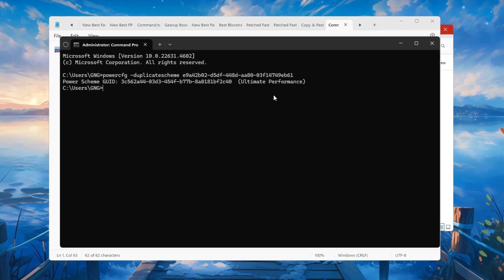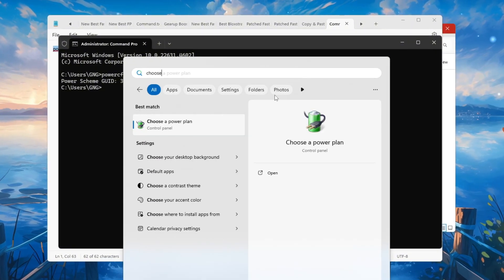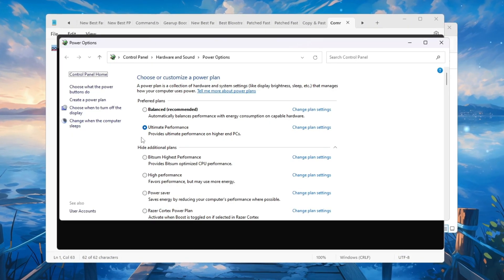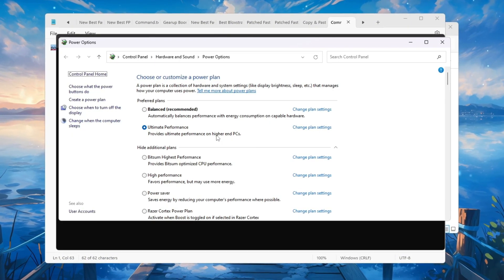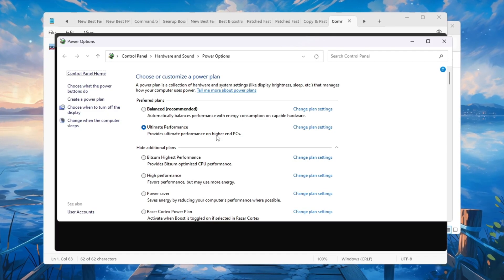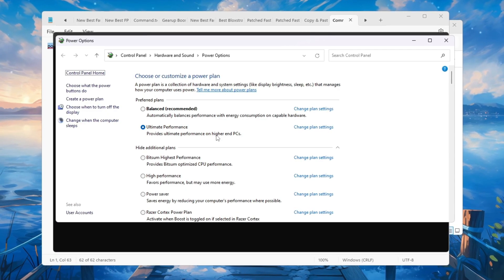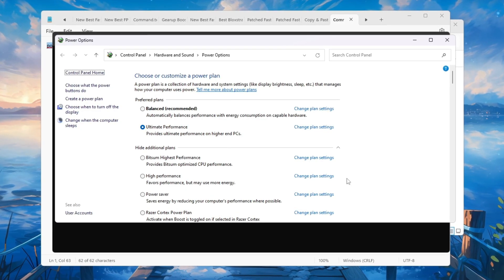If it says that the Power Plan was successfully created, go back to Power Options and select Ultimate Performance. This keeps your CPU working at its maximum potential and stops it from lowering power during gaming.